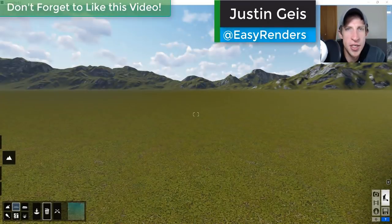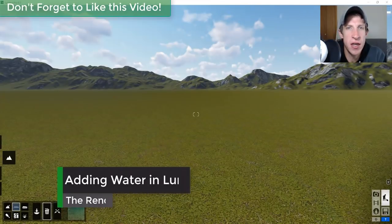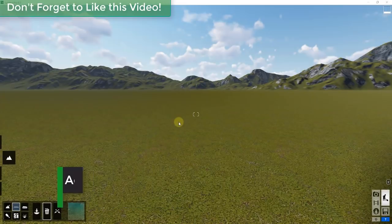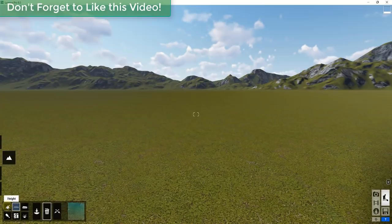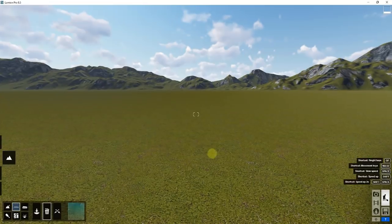What's up guys, Justin here with the renderingessentials.com, back with another Lumion tutorial. In today's video, we're going to talk about different ways to add water to your Lumion renderings. Yesterday we talked a little bit about the terrain editing tools within Lumion, and today I want to talk about how to add water into your renderings.